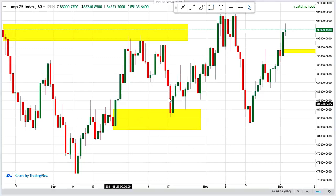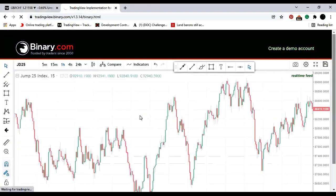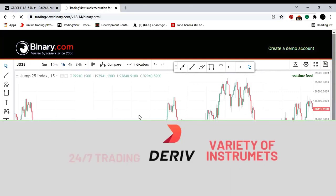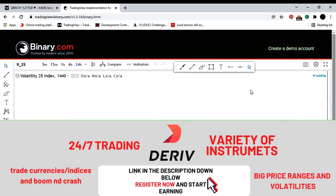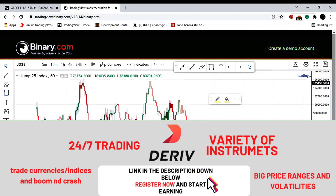Let's go to M15 and try to refine these two order blocks. The idea of refining is to go and find the last line of defense within that order block. If we have wicks, we take the wick as the rejection block and use that as our last line of defense.